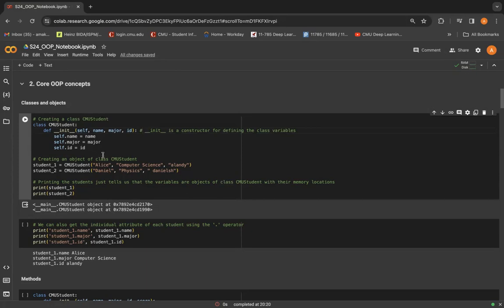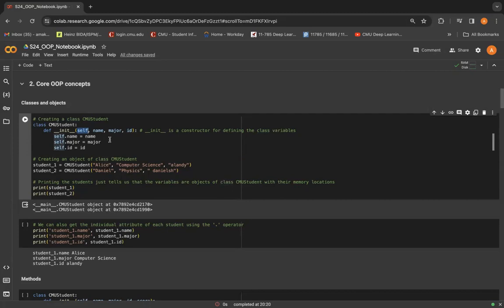A class has different attributes, which are the variables belonging to that particular class. So you can see here in the class CMU student, we have three attributes: name, major, ID, and the self is an attribute which represents the object itself.